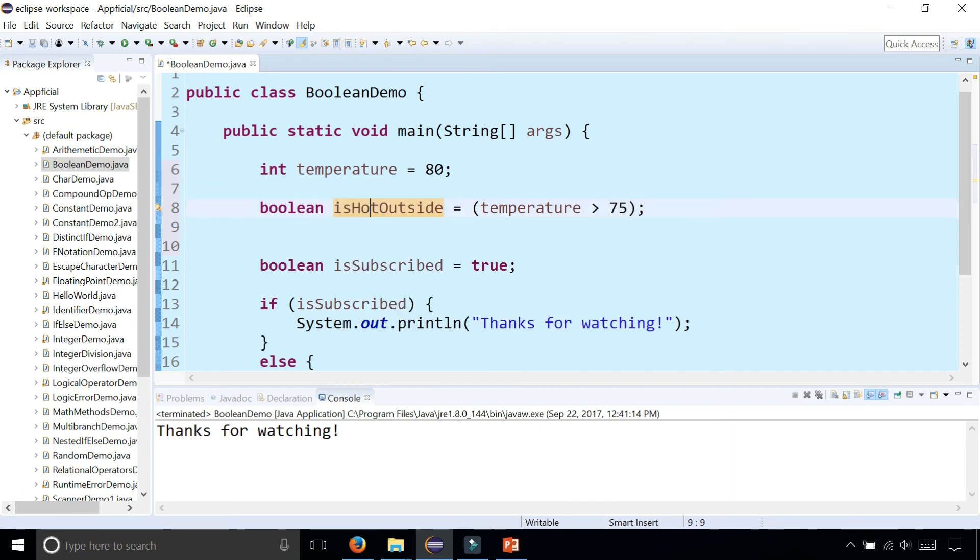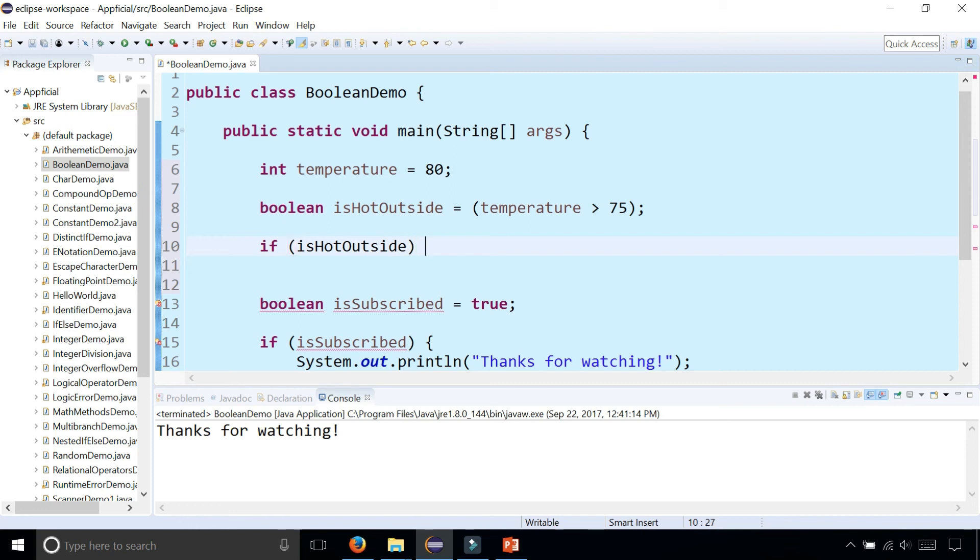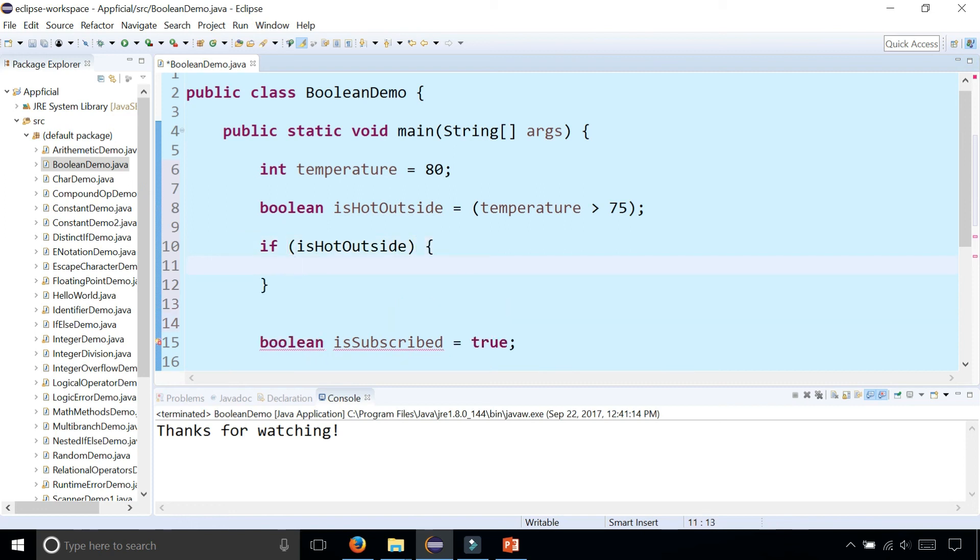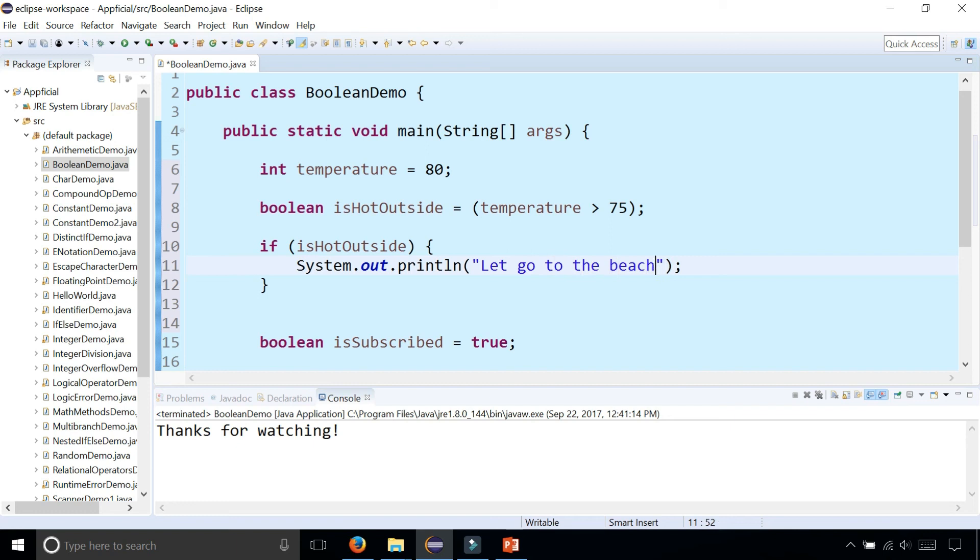This is referred to as a Boolean flag. And we can use this to simply check if isHotOutside. And if it is, you can print out, let's go to the beach.